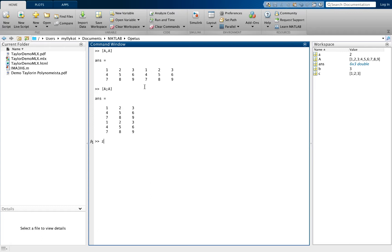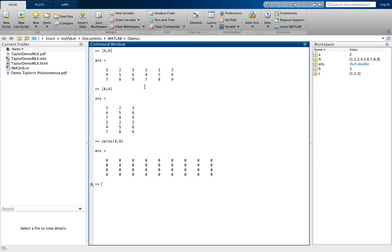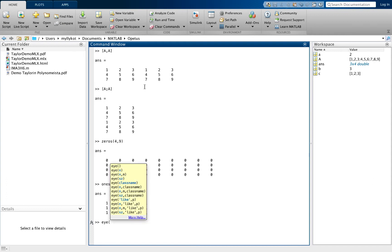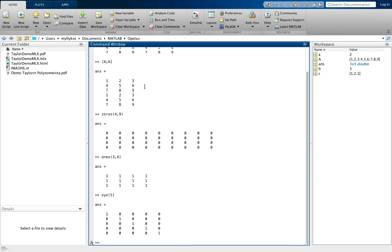You can create a matrix of zeros by giving first the row and then the number of columns. So this would be a 4 by 9 matrix of zeros. You can do the same with ones. You can create an identity matrix with the command I. Here you can have a 5 by 5 matrix for example.